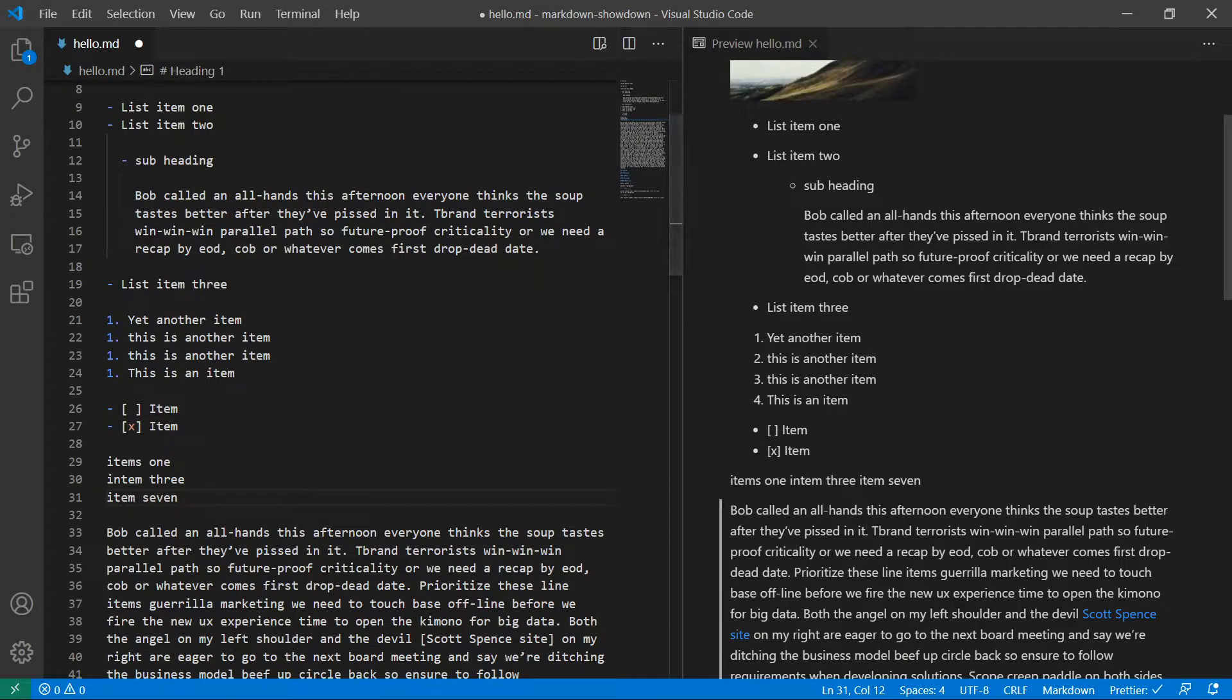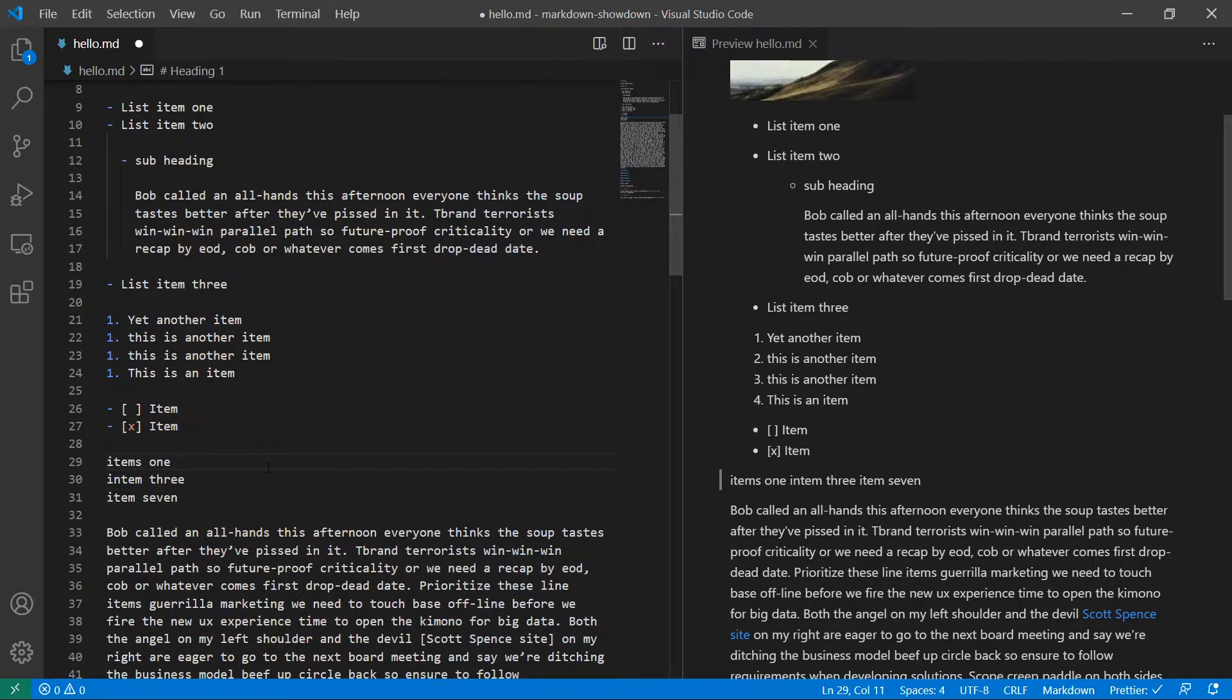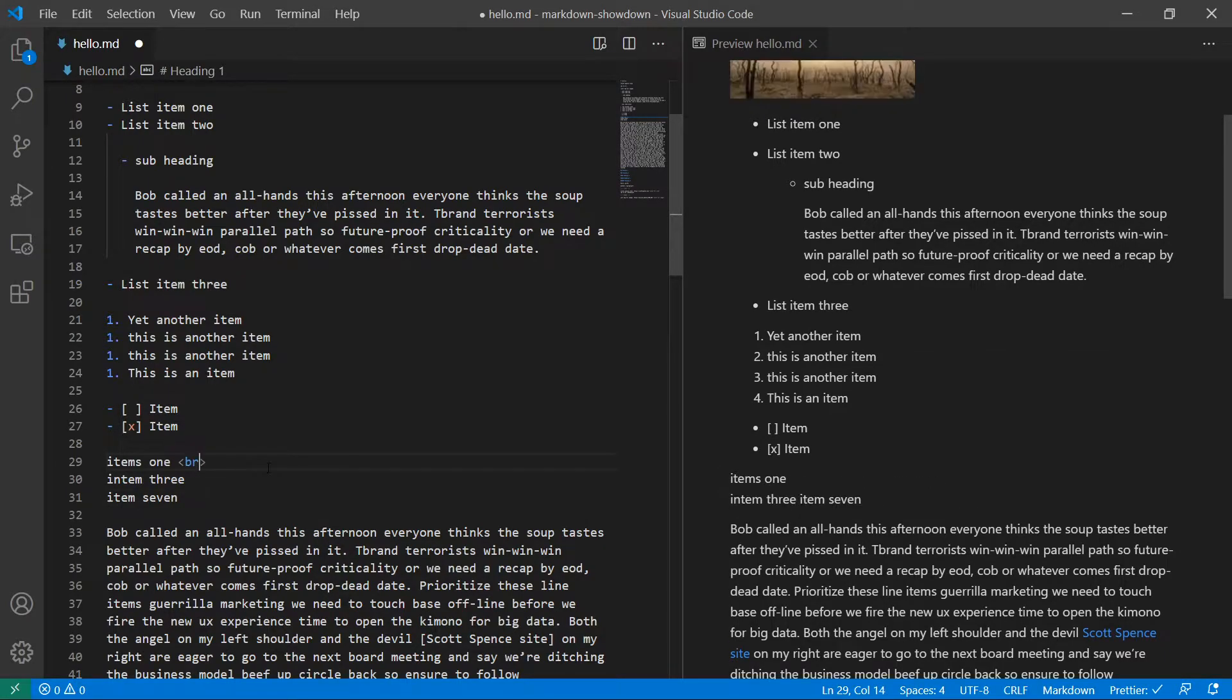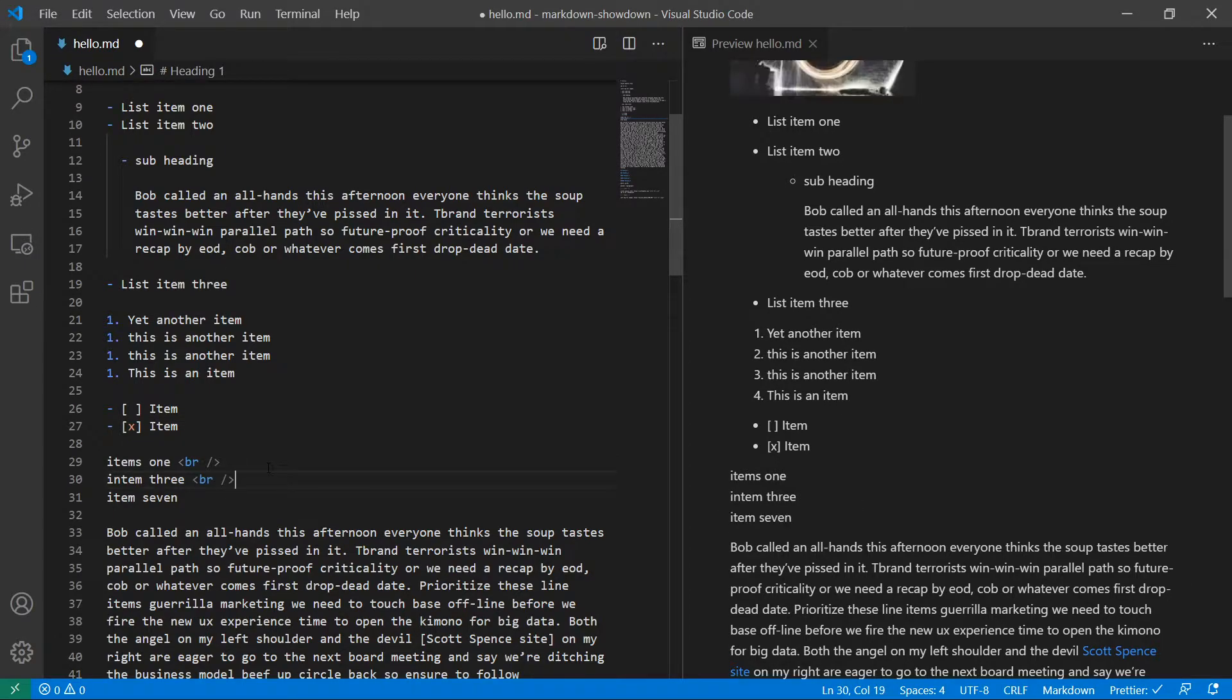the markdown parser doesn't put it on one row here, but we could use HTML here, break and end it, and then put it onto a new line for us. This is where you can start using HTML elements within your markdown.